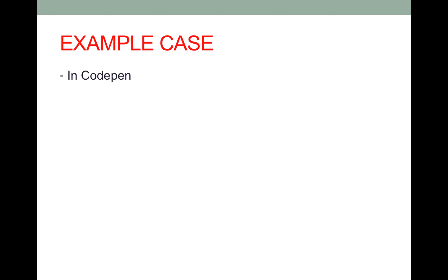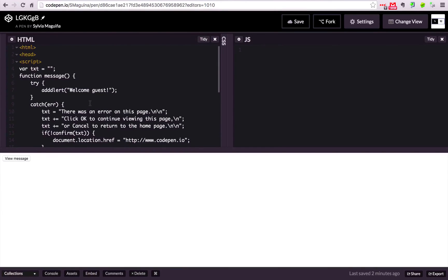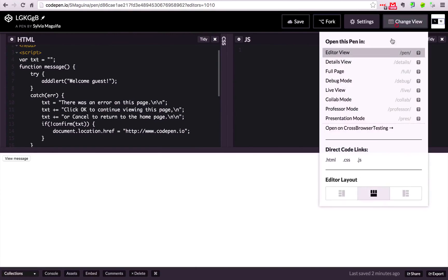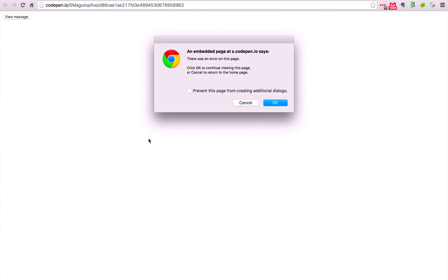So here I'm going to provide an example in CodePen. So here's a very simple script that works with JavaScript enabled. Let's go to change view, live view, and when I click on the button it's showing there's an error on this page, click OK or cancel.